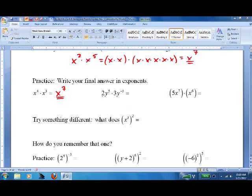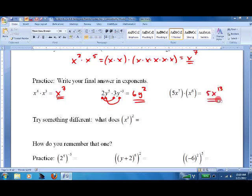If we have constants in front, we multiply them and then deal with the other pieces. 5 times negative 3 is negative 15 — those are pretty simple. Things will get more complicated, of course — that's what math teachers do — but the rule is: add the exponents if you have the same base, and multiply the constants out front.